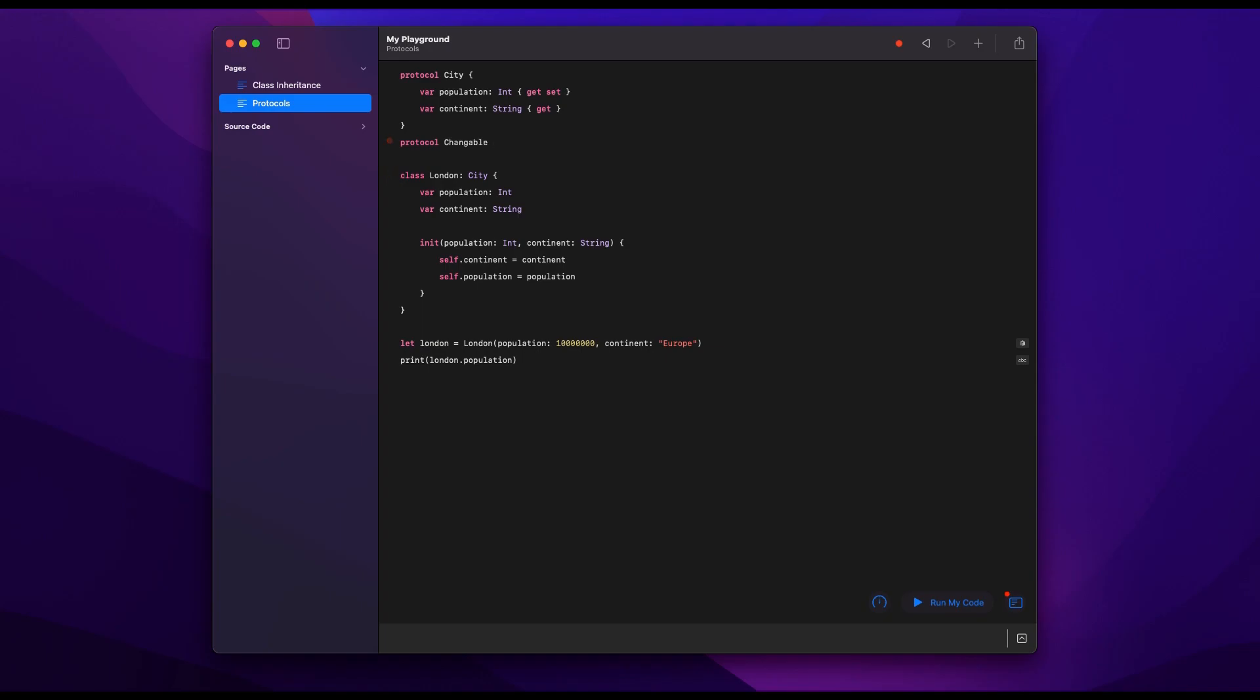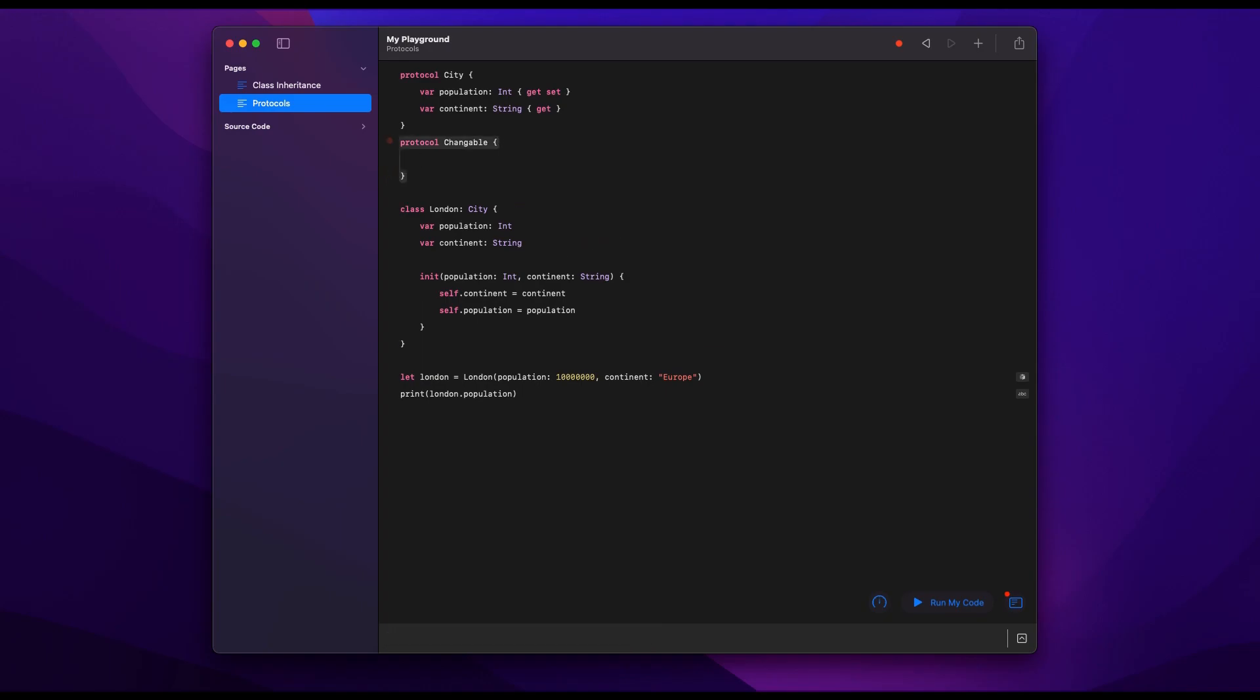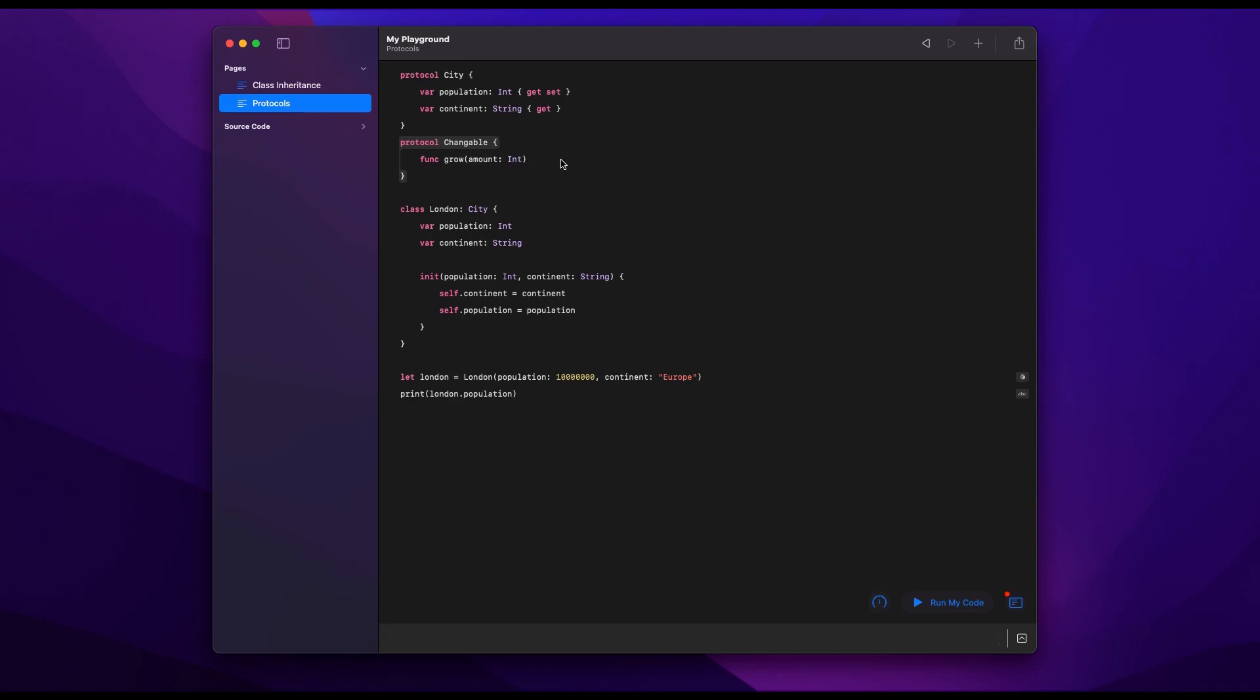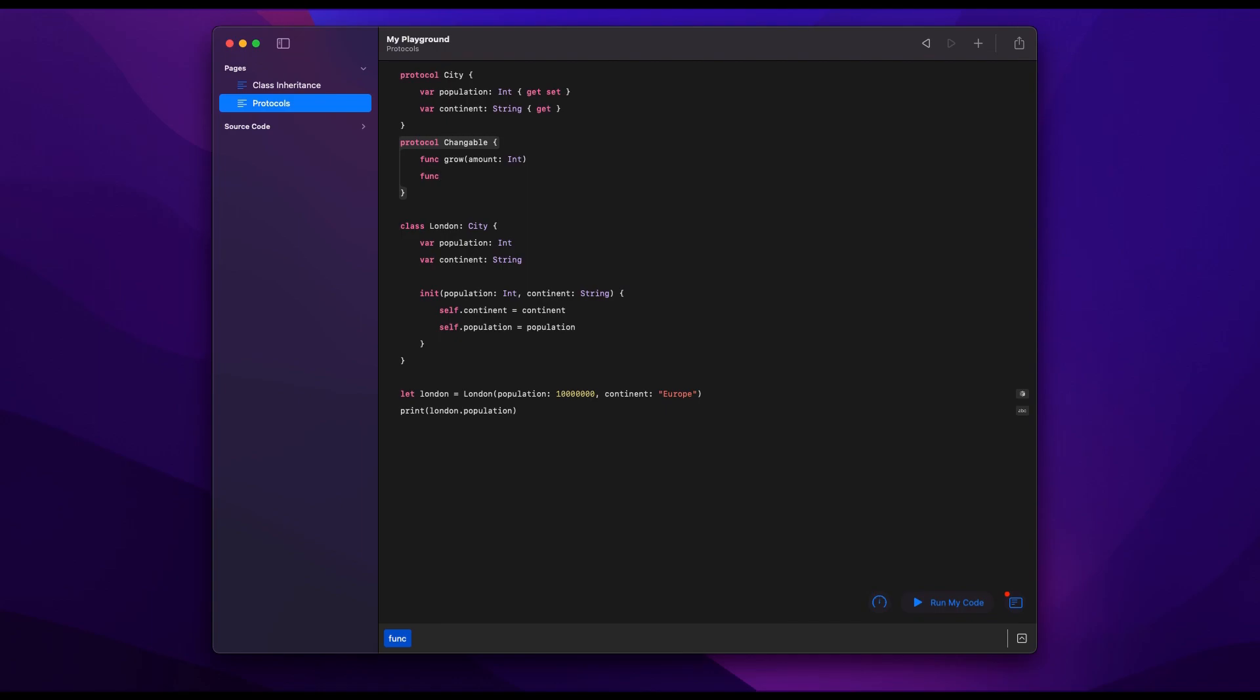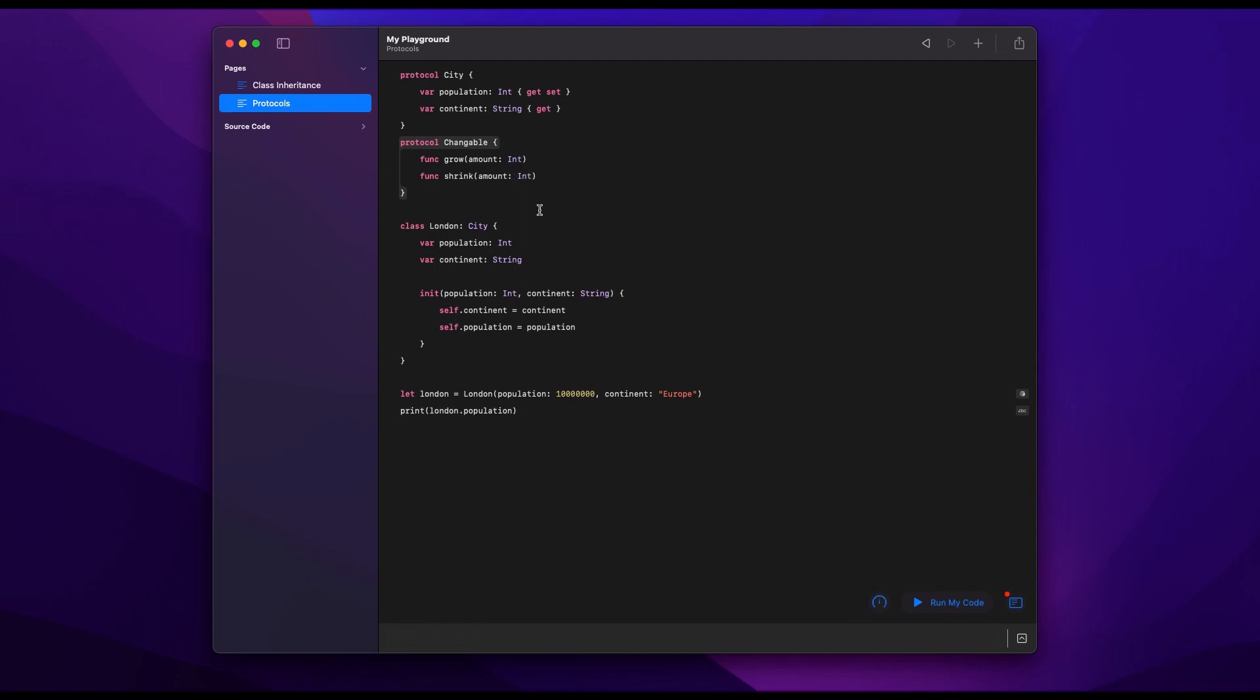And so if I want to make London a changeable city, meaning its population will change in the future, I can define a separate protocol called Changeable. And in there I'll add a couple of functions which are specific to a city that changes. For example, it will grow, and I will have to give it an amount by which to grow. And it can also shrink, so I will also give a parameter that is an amount, which is an integer. And now our protocol Changeable can also be complied to by some cities, not by every city.